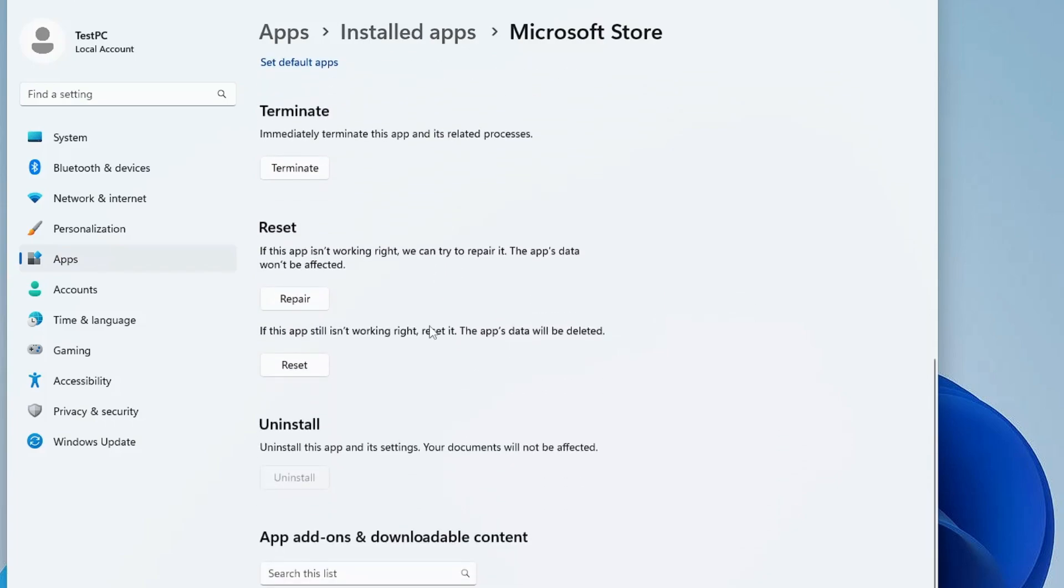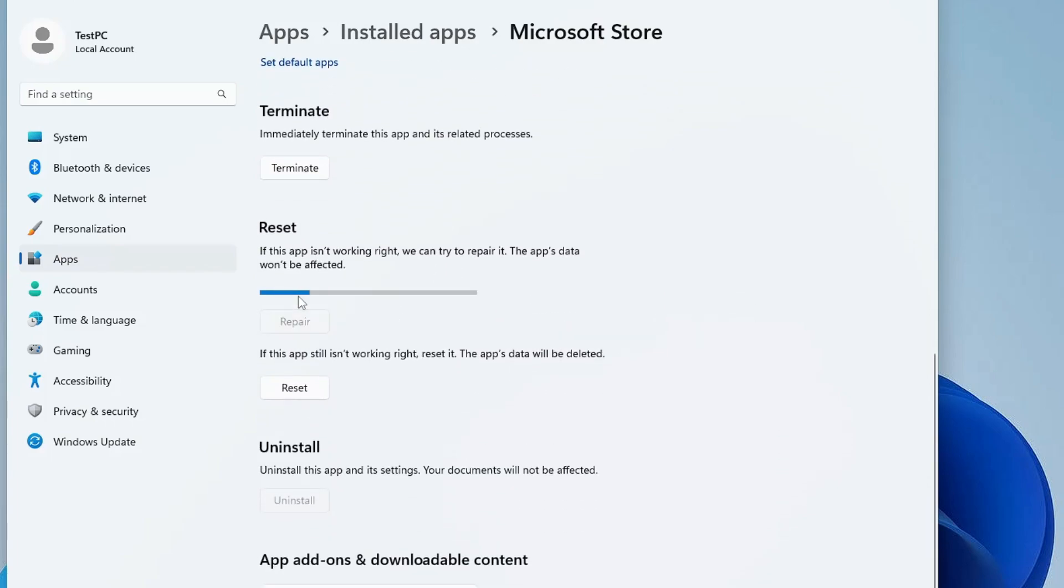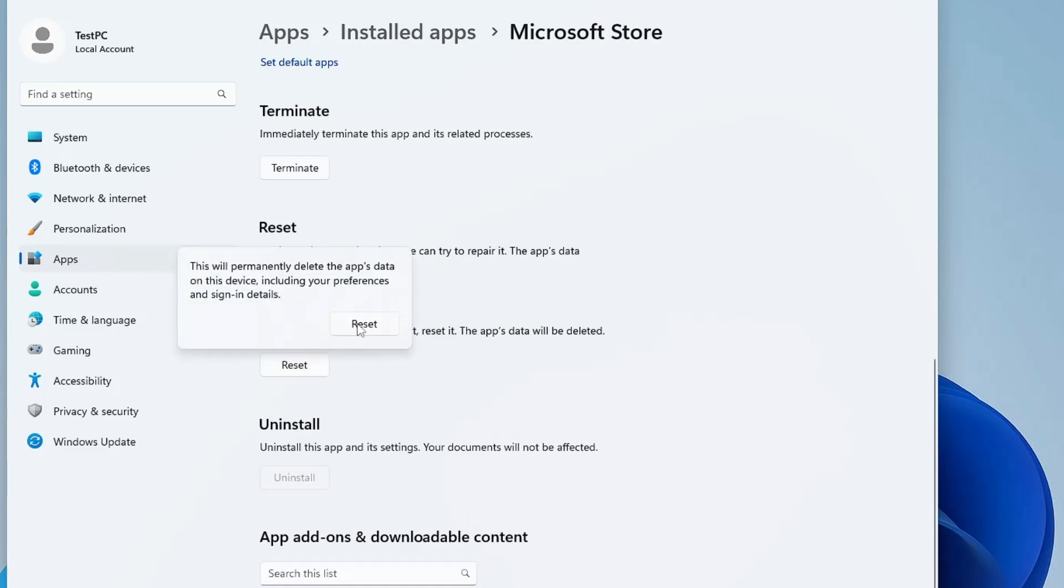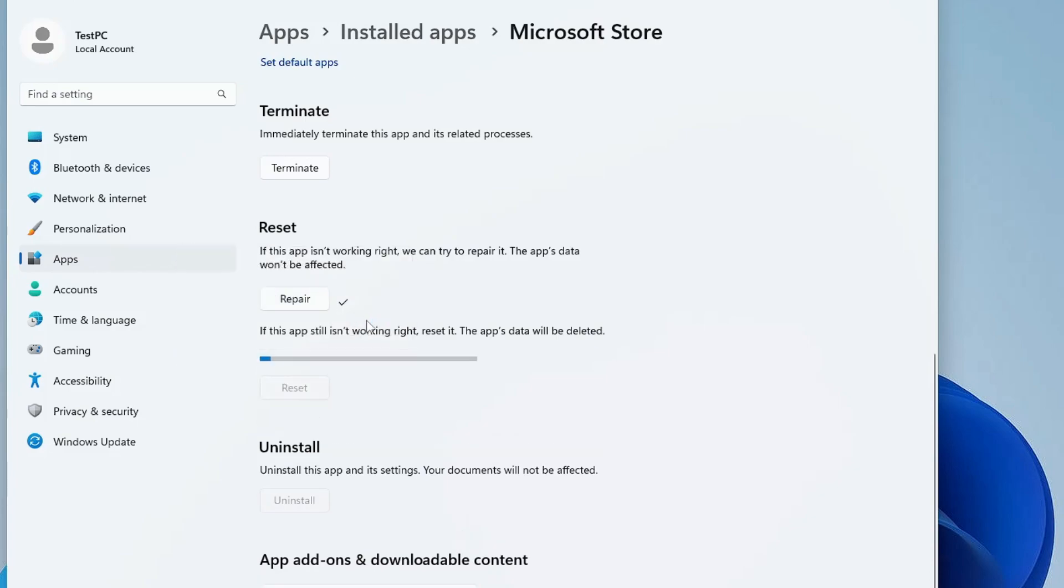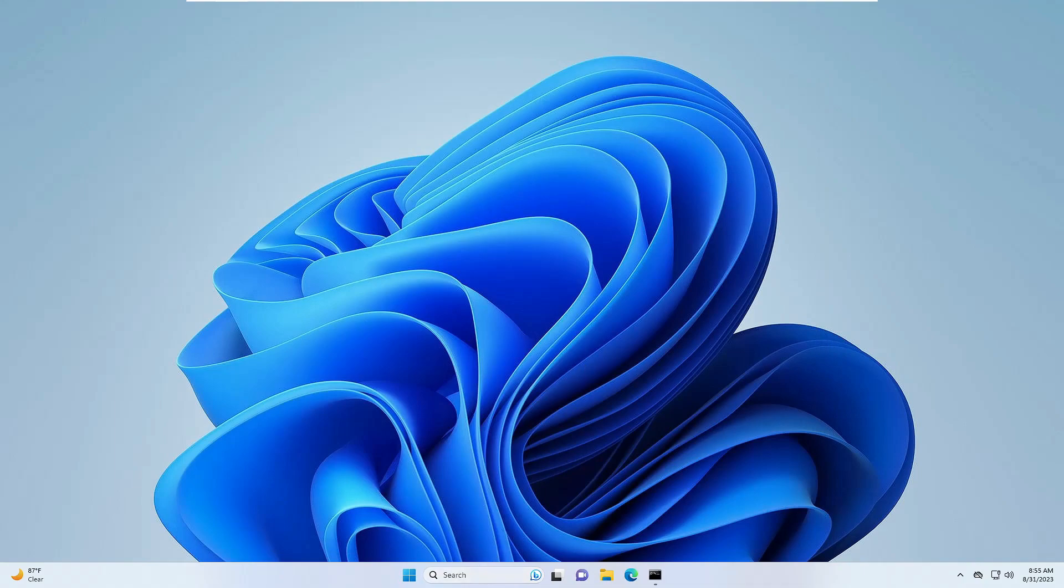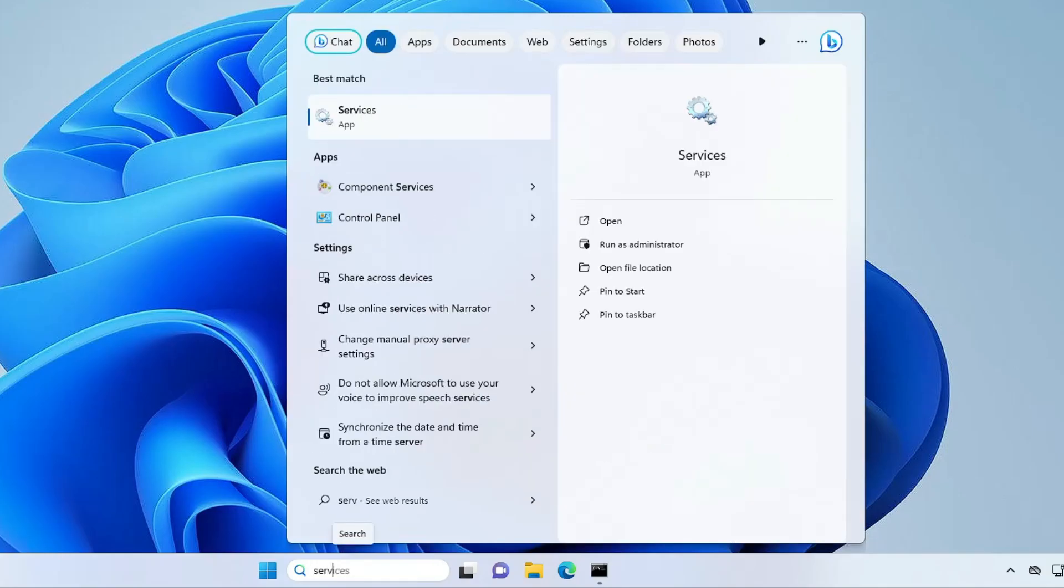Then scroll down. You will find the Reset option. So first click on Repair, and once done, click on Reset. Reset again, then close it. Now click on your Windows search, type 'Services'.